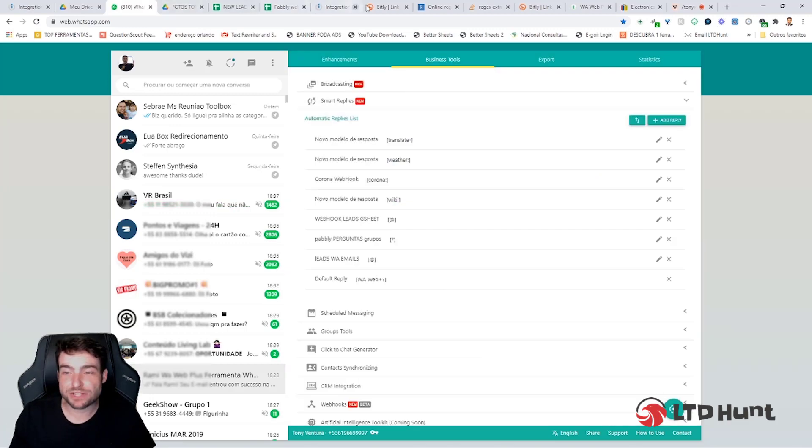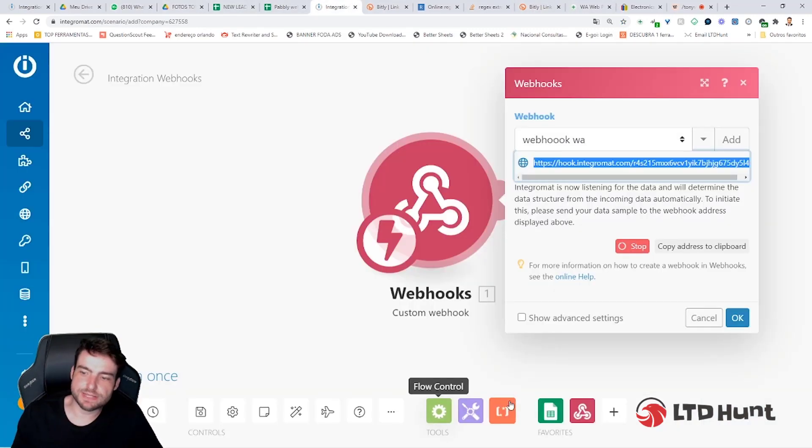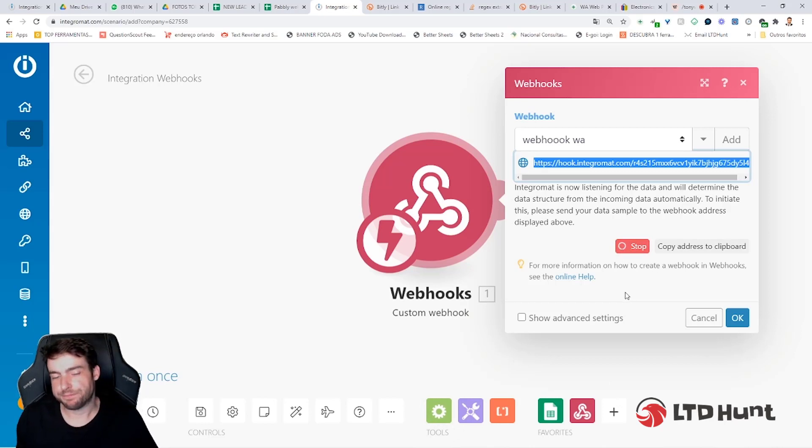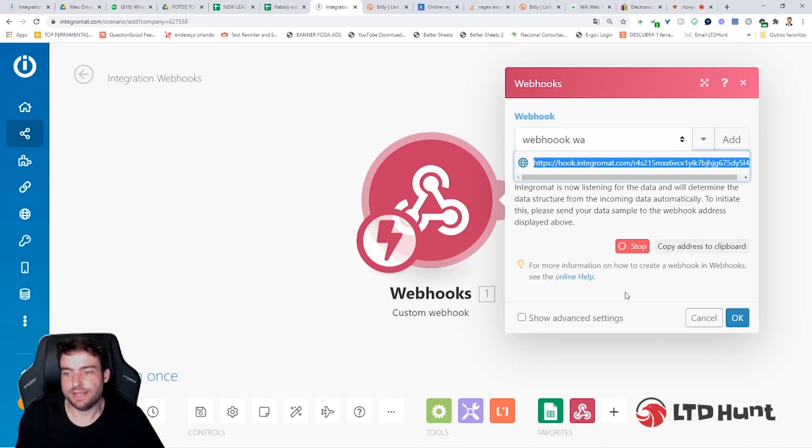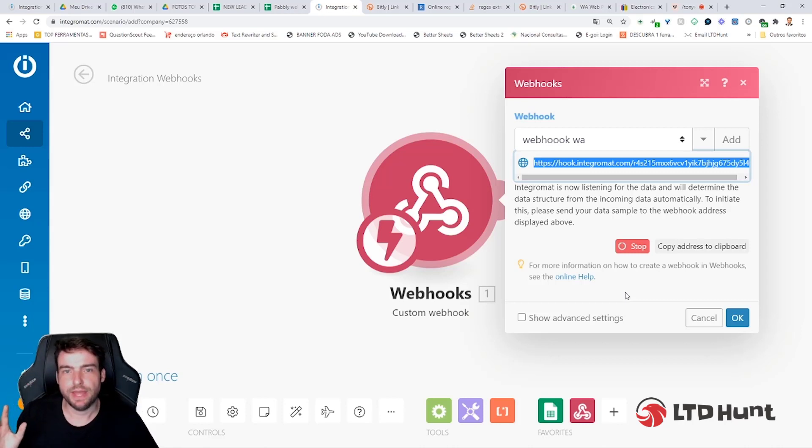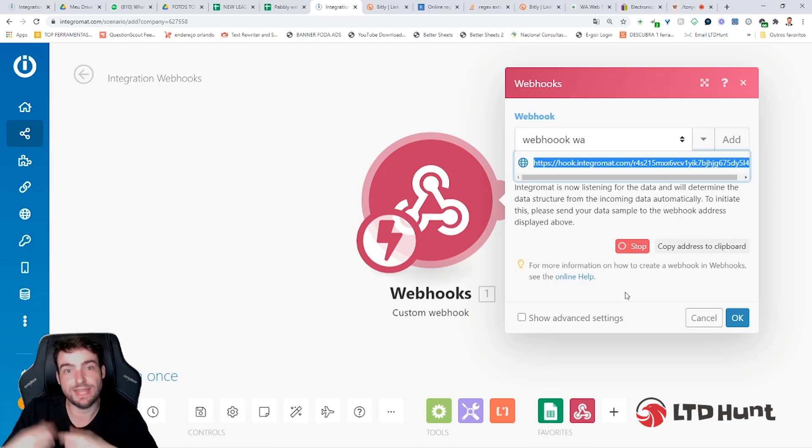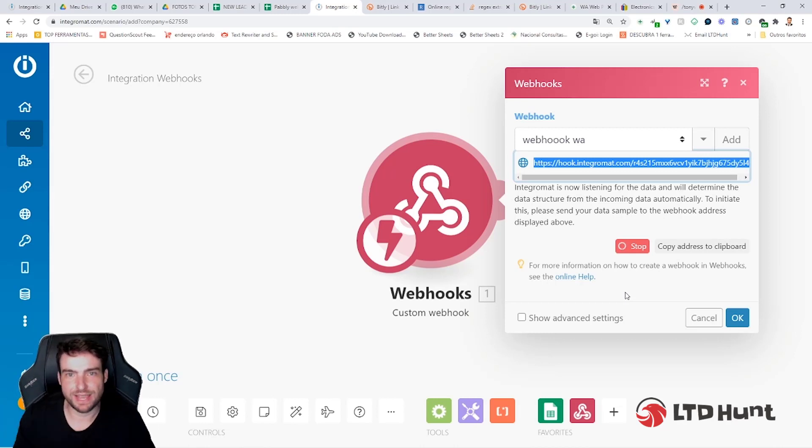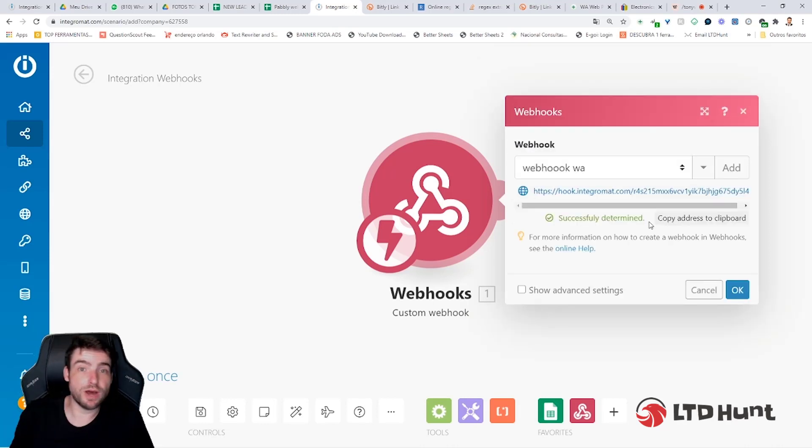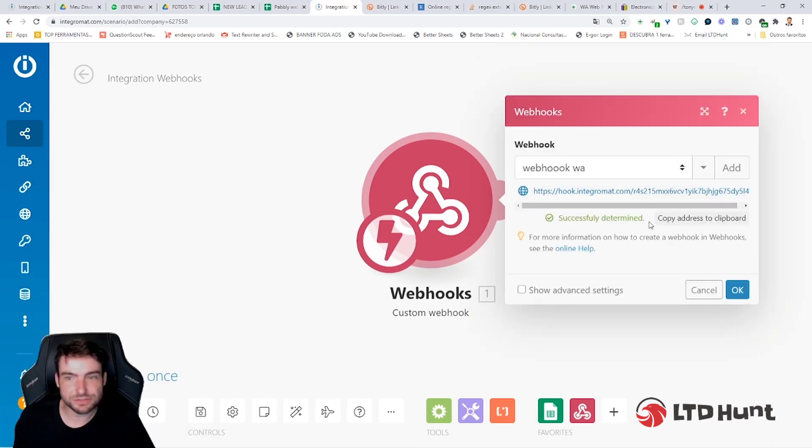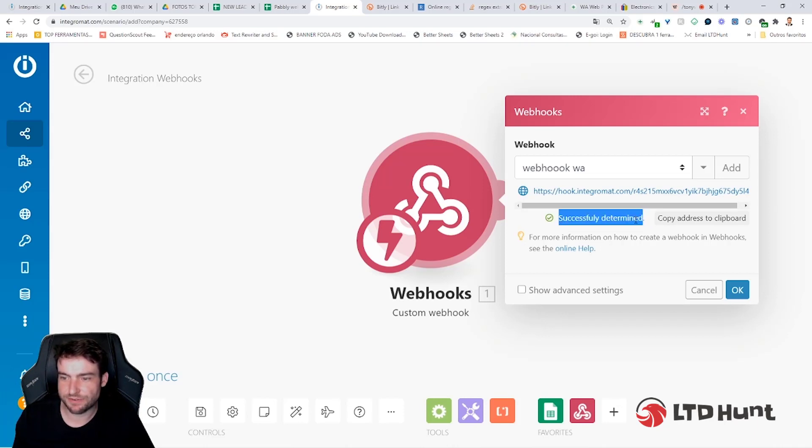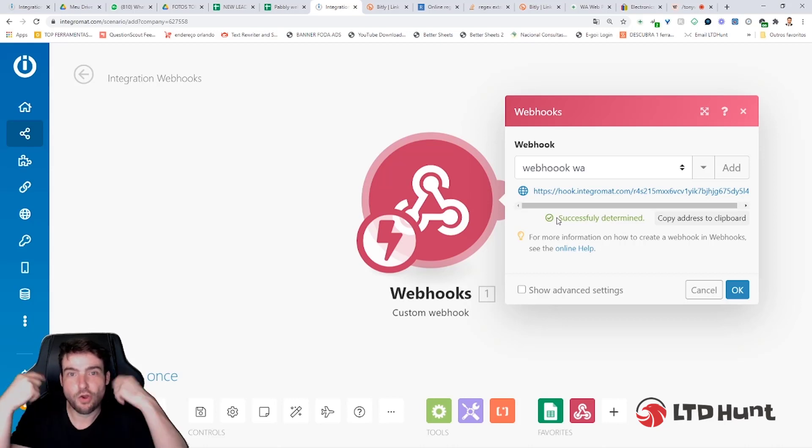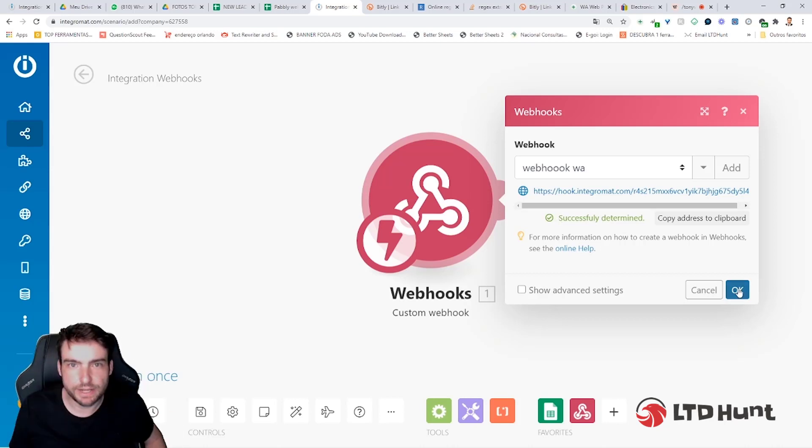Now go back to Integromat. So now you can see here this slow motion animation here. It's saying to me that Integromat is listening now, and you can ask a friend or someone to send the email to you in WhatsApp to see if you collect the data. It's just a test. So when someone sends you the first email to your WhatsApp, you should see this: Successfully determined, a green message. This will show you that you can go on for the next step. Click on OK.